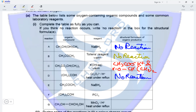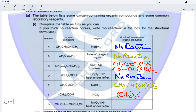In reaction E, a ketone reacts with NaBH4, a reducing agent. A reducing agent converts a ketone into a secondary alcohol, so the product is CH3CHOHCH3. In reaction F, a tertiary alcohol reacts with PCl5. The reaction of an alcohol with PCl5 results in nucleophilic substitution — the OH group is replaced by a chlorine atom, giving the corresponding chloroalkane.